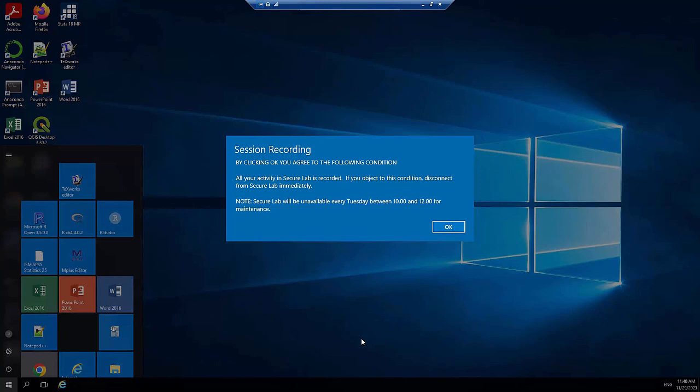When you log into the SecureLab, the first message you see is from the Citrix Smart Auditor software. Each time you log in, your session is recorded. We do this for security purposes and also to help researchers if they experience any difficulty using the SecureLab. Please note the message which reminds users that the SecureLab is unavailable every Tuesday between 10am and 12 noon, due to regular maintenance downtime. Click OK to agree to this condition.